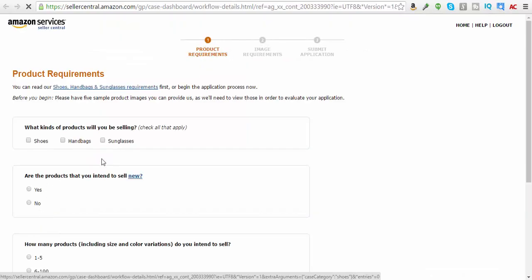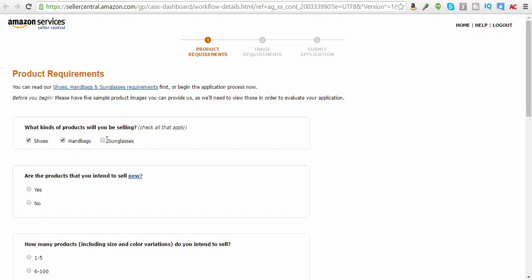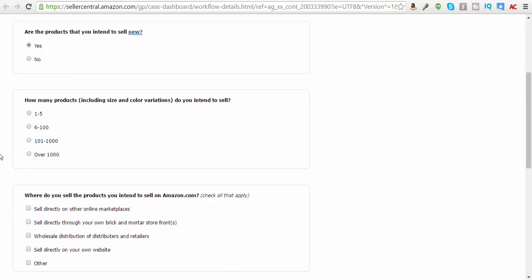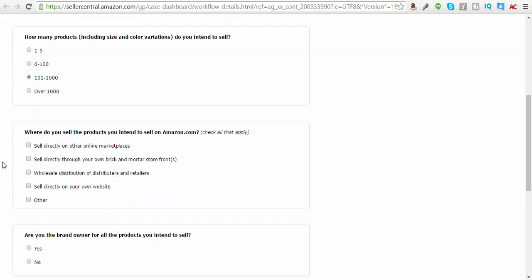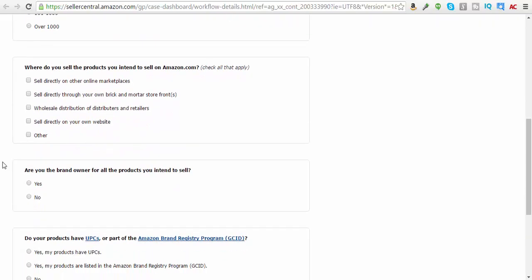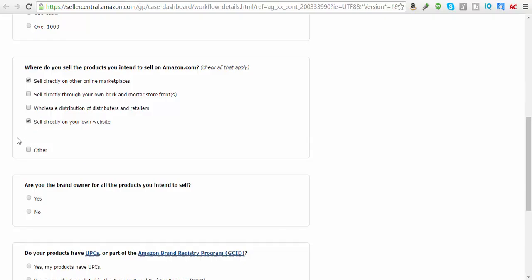Request approval, and what kind of products will you be selling? All of them. Are they new? Yes. How many products, including size and color variations, do you intend to sell? A hundred to a thousand. And where do you sell products you intend to sell? Sell on Amazon, directly on other marketplace, online marketplaces, and sell directly on your own website? Sure, I would do that.